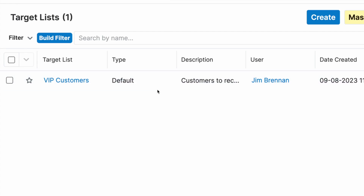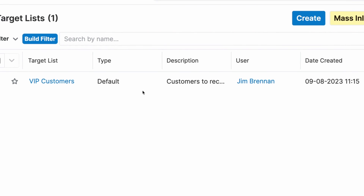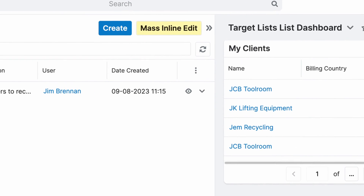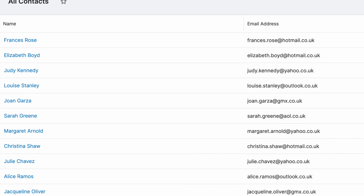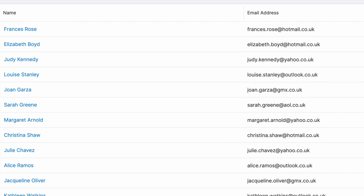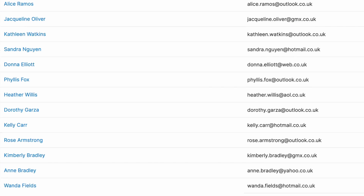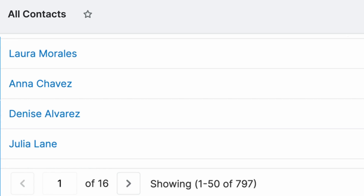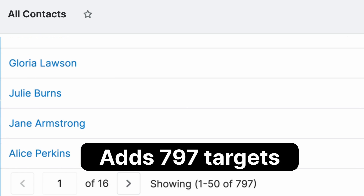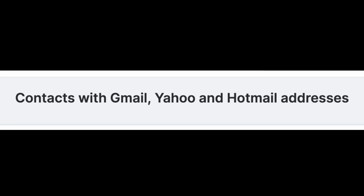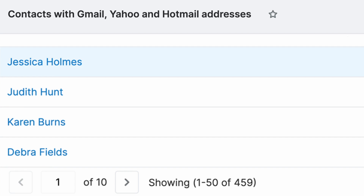It also brings dynamic segmentation, which can replace your static target lists that require manual management. For example, if you have a list of customers to send promotional content to but are finding that emails from certain domains are constantly bouncing back, you can add all of the contacts to a report to add to the target list and use another report with the problematic email domains to unsubscribe them from the same target list.